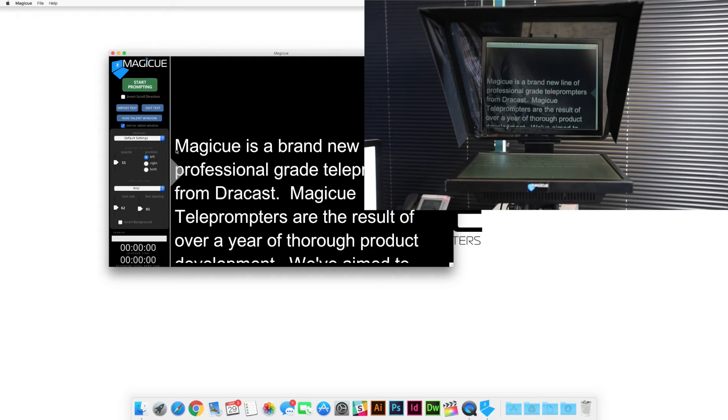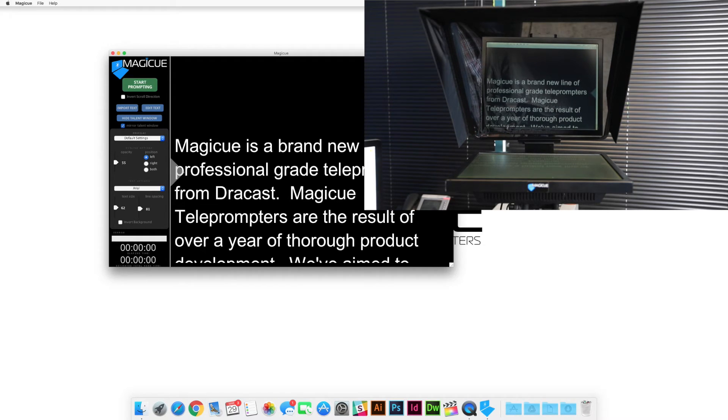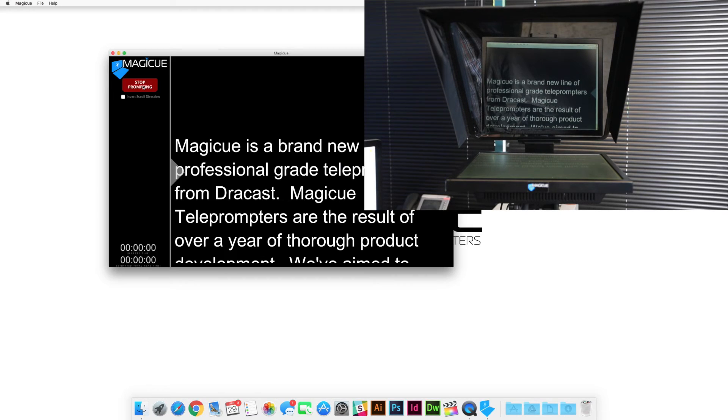So now your text is all lined up, mirrored correctly, sized correctly, and you are ready to begin prompting. So once you're ready to go, you're just going to hit this green button up here that says start prompting. It's going to load your script up and you're going to be all set to begin.